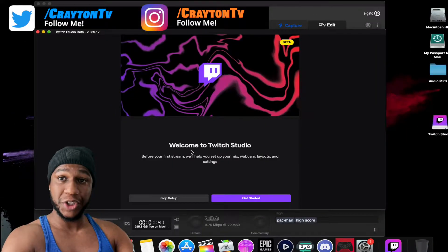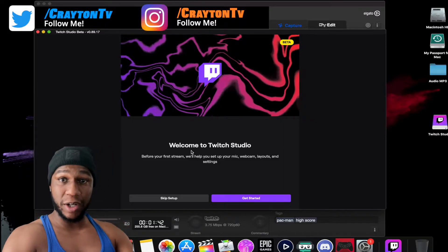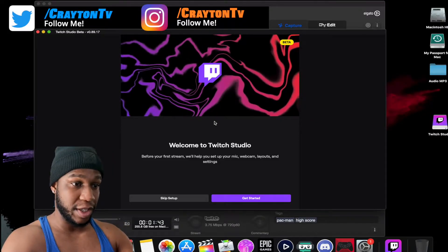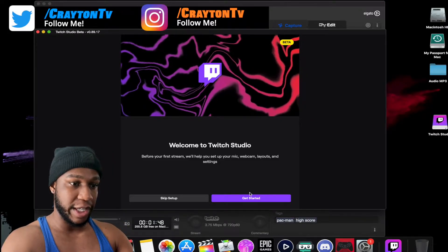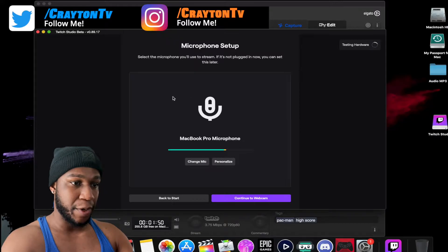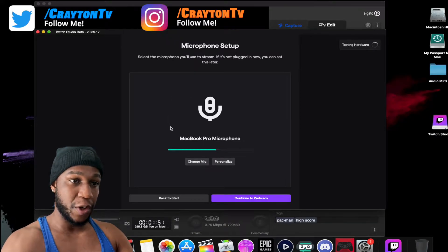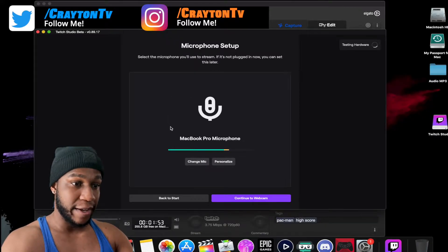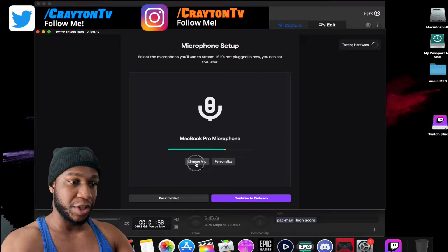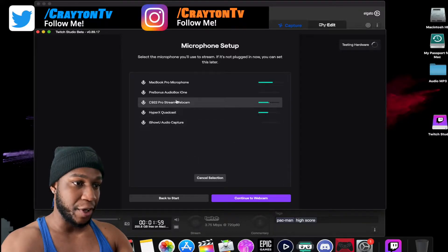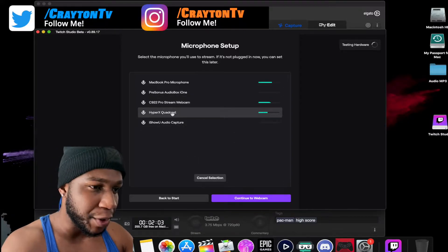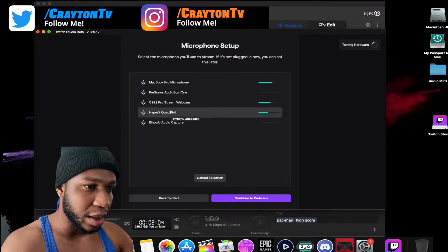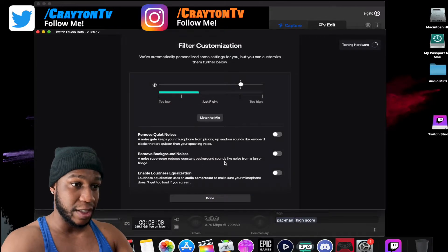All you need to do is sign in to your Twitch account in Twitch Studio and you're signed in. Now you'll see 'Welcome to Twitch' — don't hit Skip, hit 'Get Started'. You'll set up your microphone. If you don't have an external microphone, just use your MacBook mic, but you can click on 'Change Mic' and pick your designated microphone.